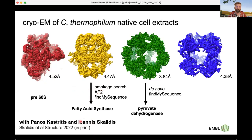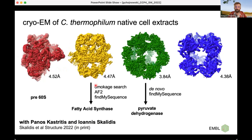Janos is leading this paper and is also in the audience, so if you want to learn more about the experimental EM part, you can ask him on Slack. In this experiment, they ended up with four reconstructions. The first one is basically a ribosome — actually pre-60S. The second one they identified using OMMACAD search, a tool available in PDB Japan that uses global features of complexes to find similar structures in the PDB database. With OMMACAD search, this was identified as fatty acid synthase.